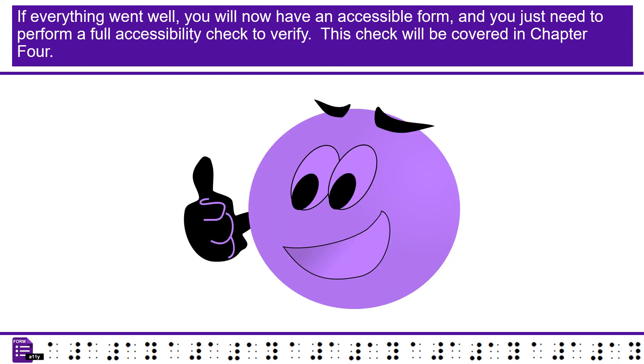If everything went well, you will now have an accessible form, and you just need to perform a full accessibility check to verify. This check will be covered in Chapter 4.